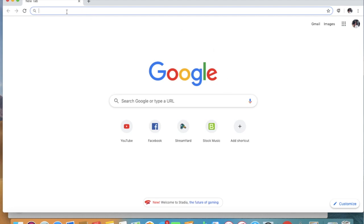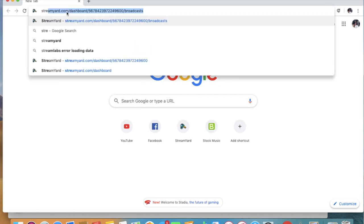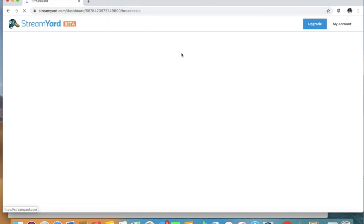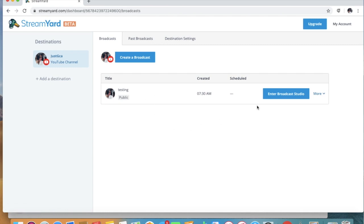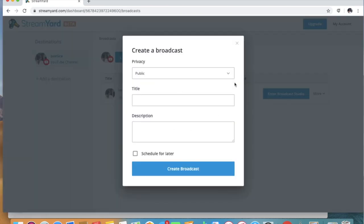Hey everyone, so today I'm going to show you how to use StreamYard streaming for YouTube. First we have to go to the StreamYard.com website, and then of course we have to create our broadcast.